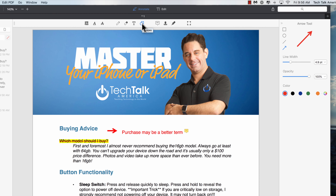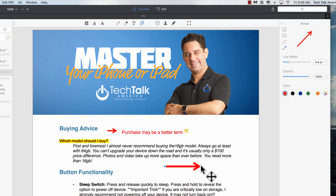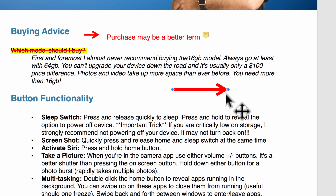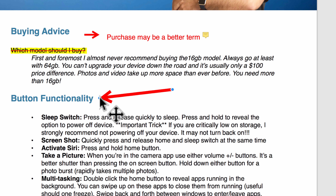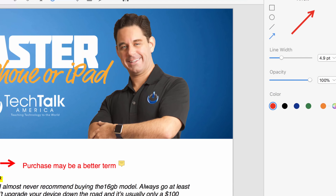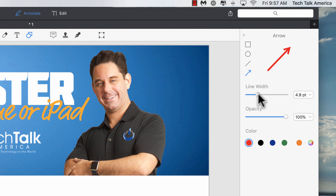The next tool is to add a shape. The one I tend to use the most is an arrow. If I need to add an arrow to point something out, I can just click and drag. Just like pretty much every other program, if you need to change the direction of this arrow, you just grab the little blue dot and drag it to reposition it wherever you want. Tools for changing width and color are on the right-hand side.